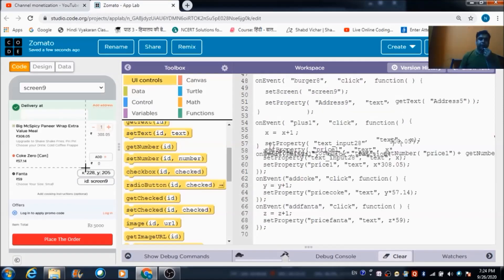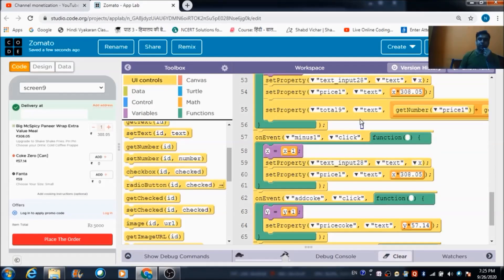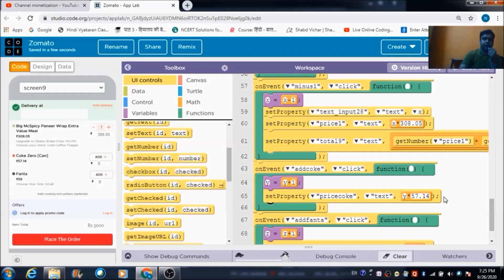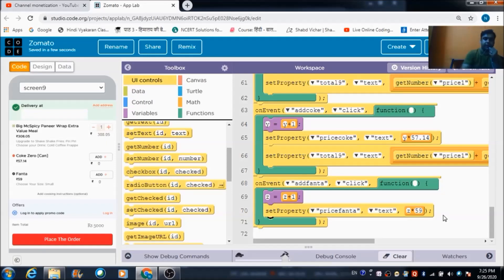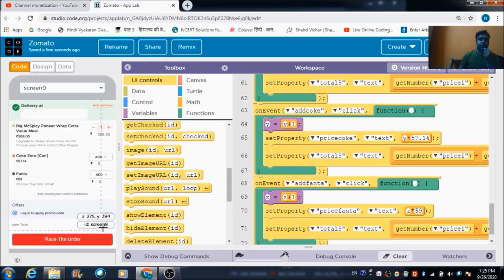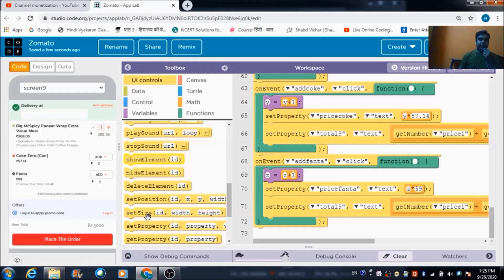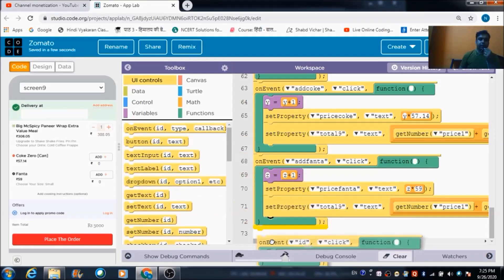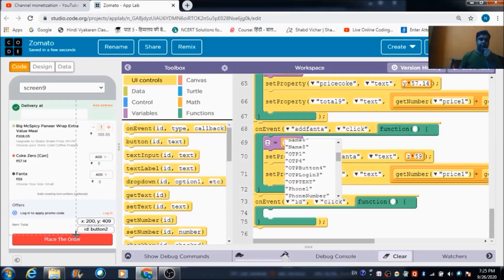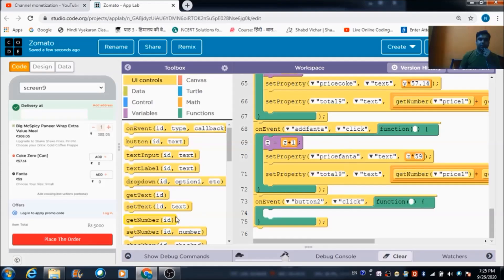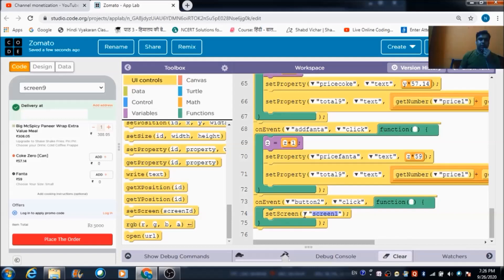The same total calculation code is copied and pasted into the add button event blocks. This way, the total amount will be reflected in the total_9 ID component. When the user clicks the Place Order button — ID button_2 — he is redirected to screen 10, the final screen.